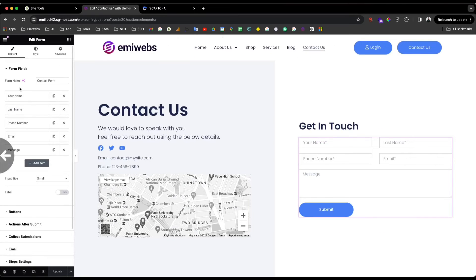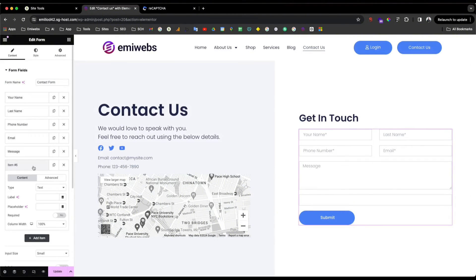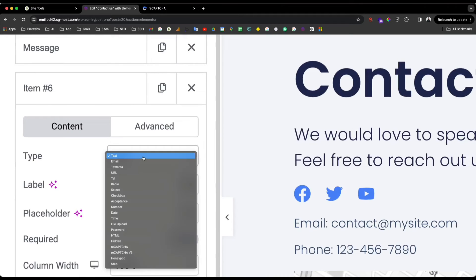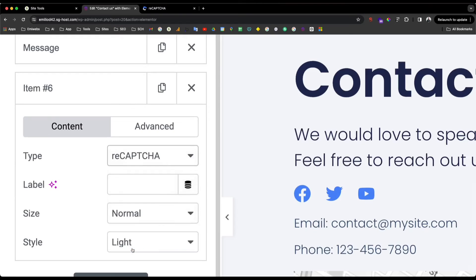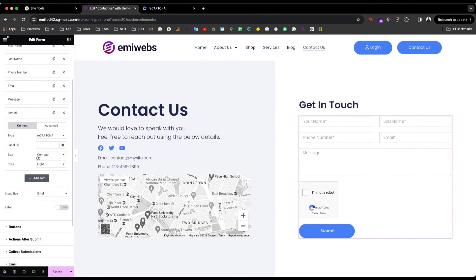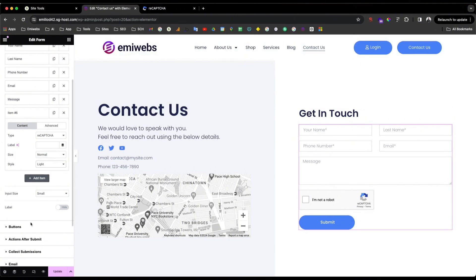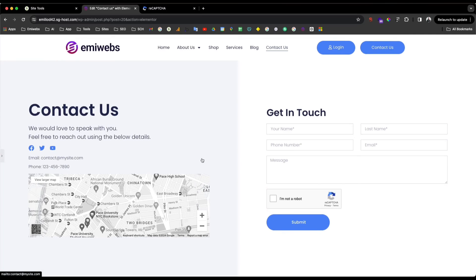You need to edit the form element — press Edit Form. Then add a new item by clicking Add Item. When you look at the Type field, you will see an option called reCAPTCHA. As soon as you add reCAPTCHA, the 'I'm not a robot' widget appears. You can set a label, choose the size (compact or normal), and set the style to dark or light — I prefer light to match my background. Then click Update.